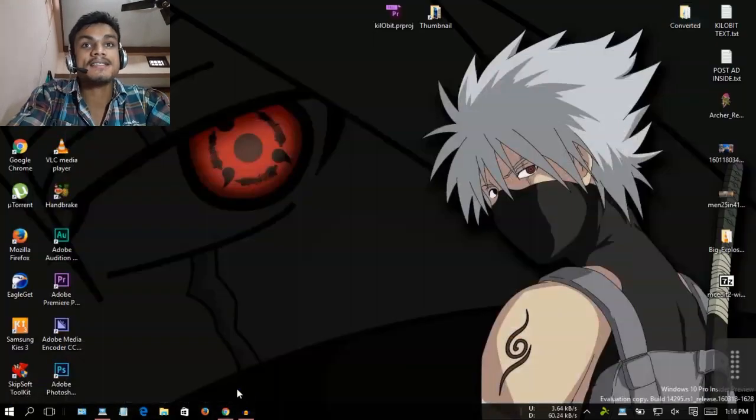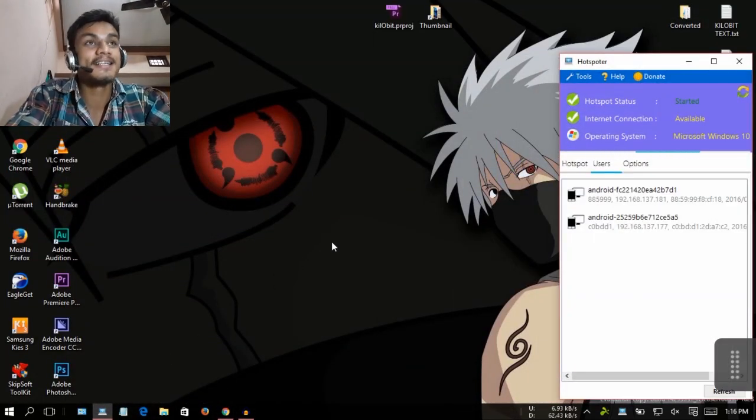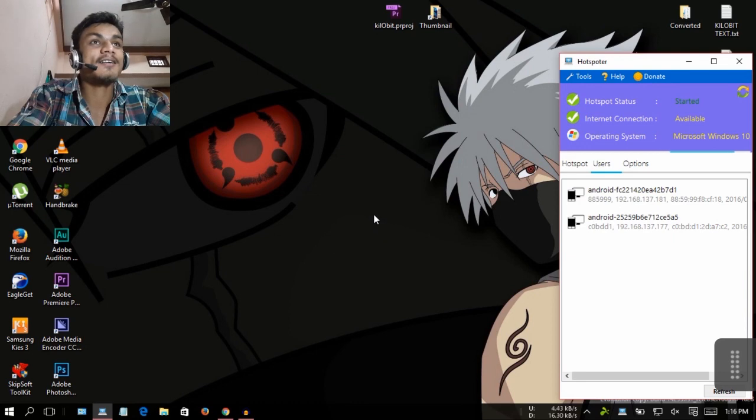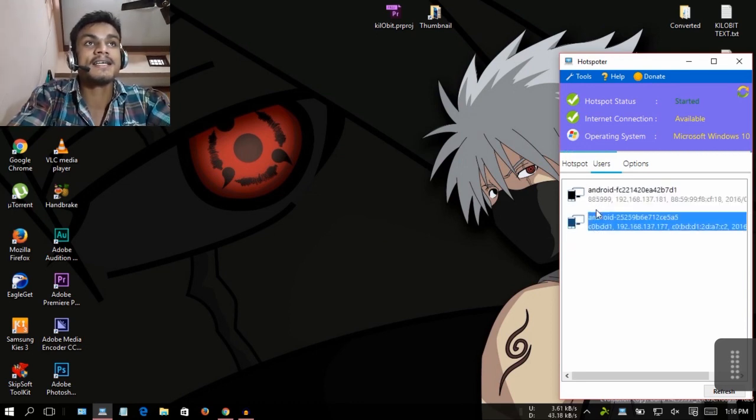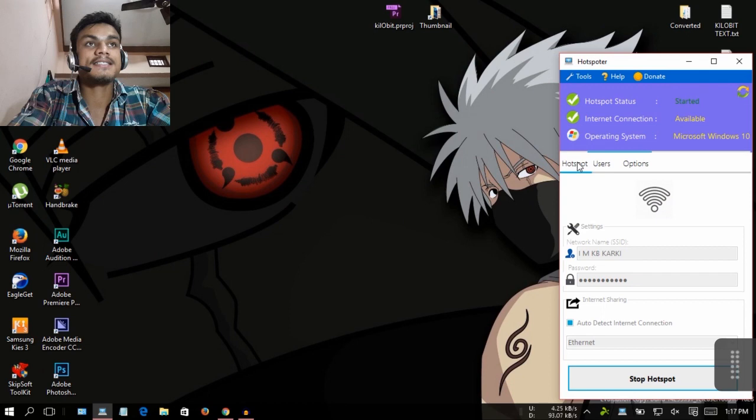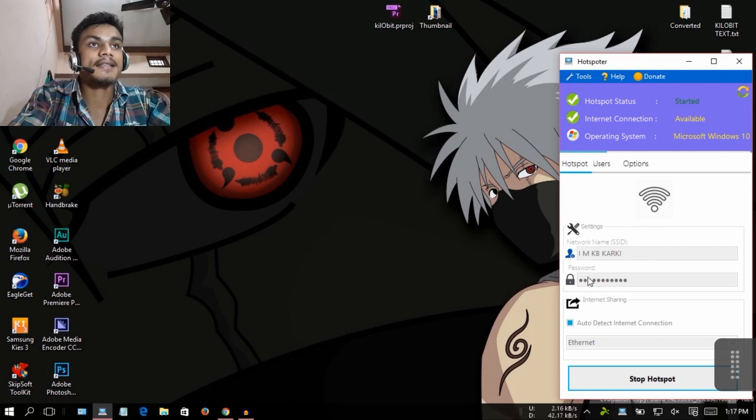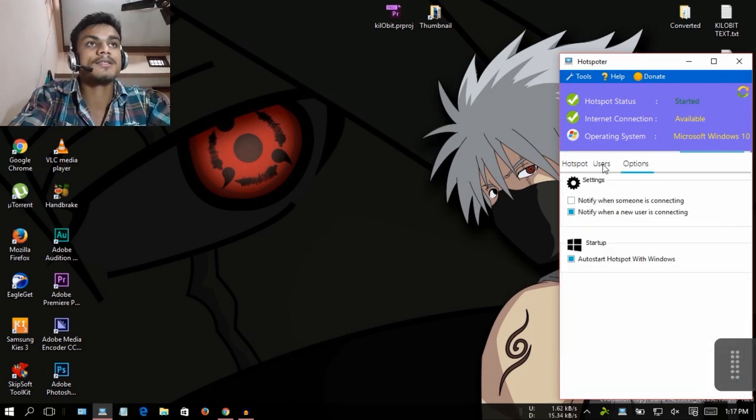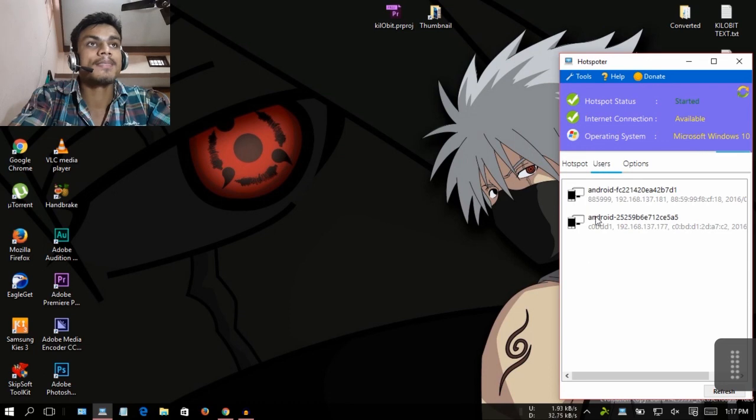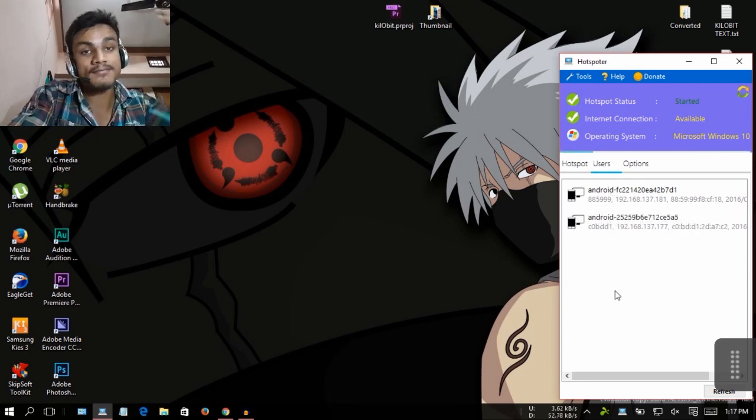The thing is Hotspotter. You can see that two devices are connected currently. You can set the network name SSID and password, and then user and options. This is for free.